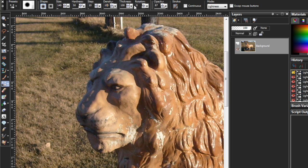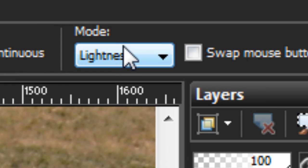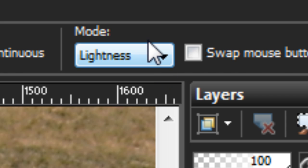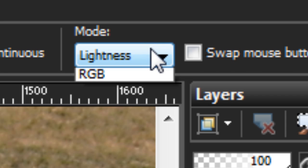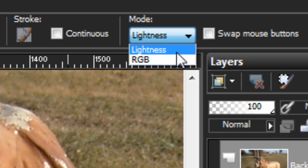So we've gone over our step and our opacity. Now we just have mode. Mode has two options. Lightness and RGB. I'm going to make an assumption here because I have not found any real documentation on it. That lightness refers to the hue saturation lightness values. And RGB refers to red, green, and blue.